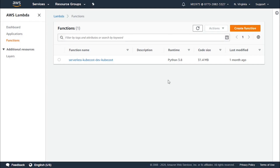It has details regarding the requests and responses in a JSON format. It has the version, the timestamp, request context, request payload, response context, and response payload.